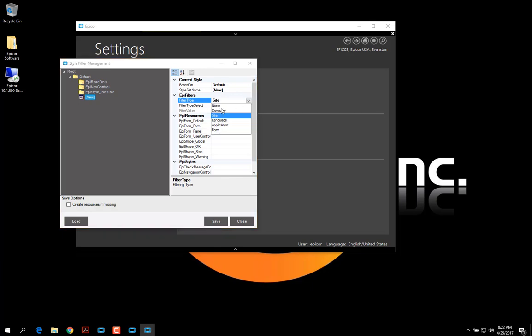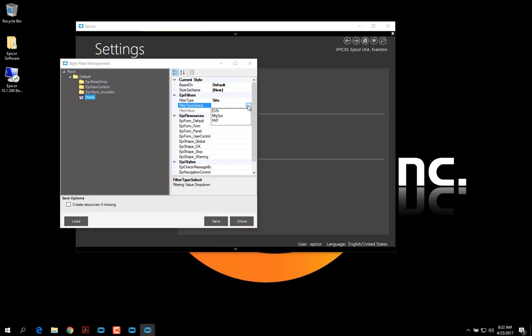As you can see, we can set it to a few different things based on what we want to use to filter to change colors. And then our filter type select, I have my sites in here. And I'm just going to select my default. And then I'm going to name this. I'll just name this LNL.